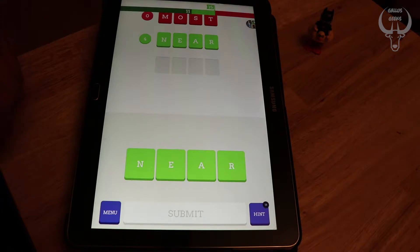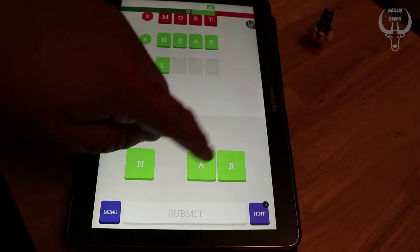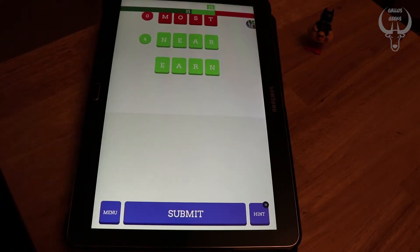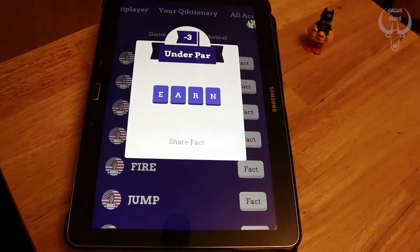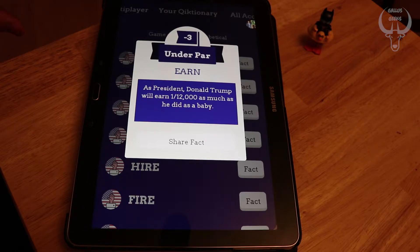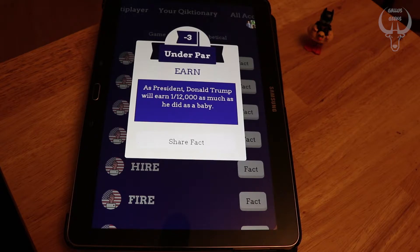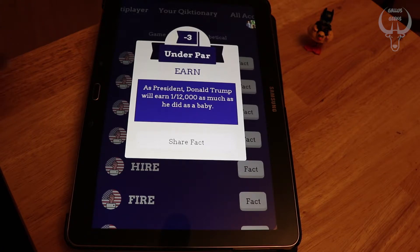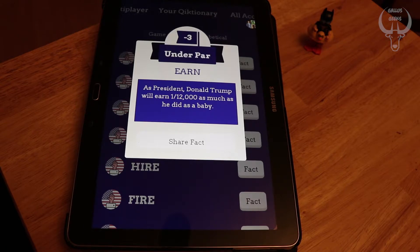So near — what's an anagram of near? Earn. I suspect I'm going to get this one. It tells me I'm correct. And it gives you a little factoid as well, which is probably the most attractive thing about the game. Ultimately the par doesn't matter, which kind of takes a bit of the challenge out of the game — there's no real motivation to get under par other than your own intellectual bragging rights. But it does give you these little factoids. So as president, Donald Trump will earn one twelve-thousandth as much as he did as a baby, which is somewhat depressing.